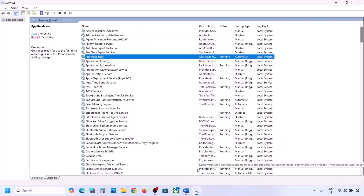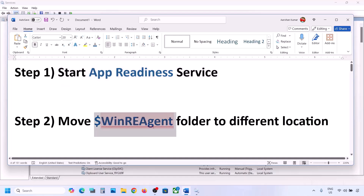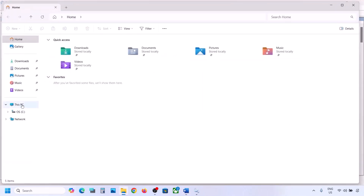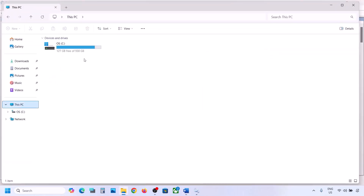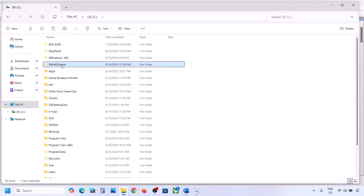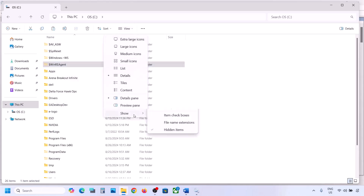Now you can try to update your Windows 11. If it's still not working, the next step is to move a folder to a different location. For this, open File Explorer, go to This PC, open the C drive — over here you can see the WinREAgent folder. If you don't see this folder, click on View, select Show, and then put a check on Hidden Items.